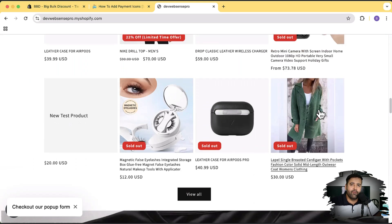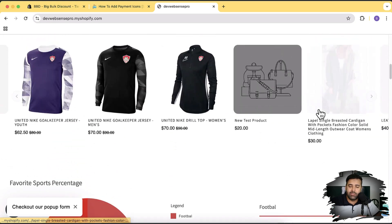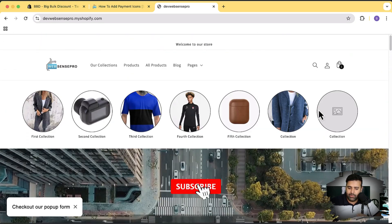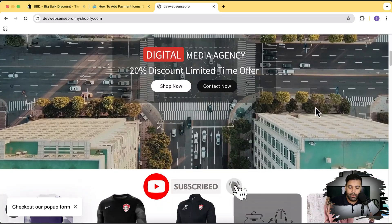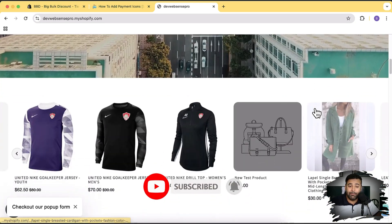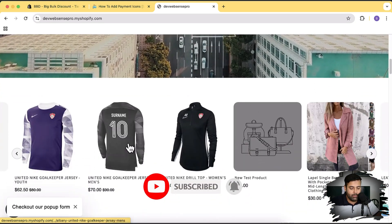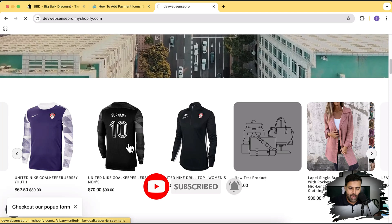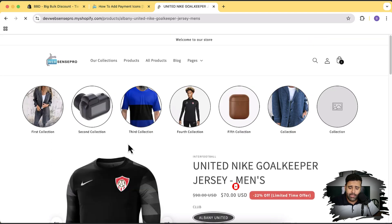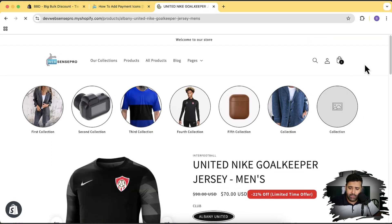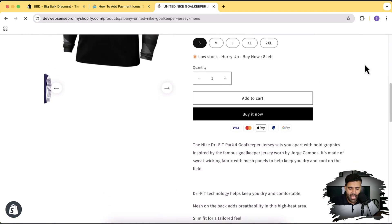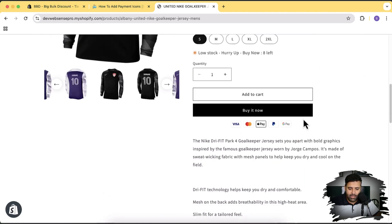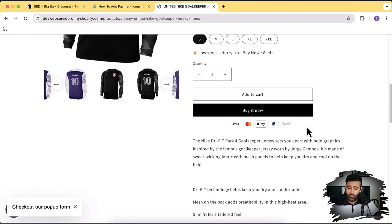In today's video we are going to add payment icons, so let me show you how it's going to look. Let's open up the product page. In our product page we have these payment icons showing up below the buy it now button. You can also change the position if you want to, and we have a whole lot of different icons which you can display.